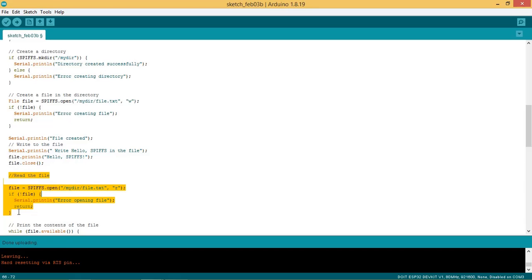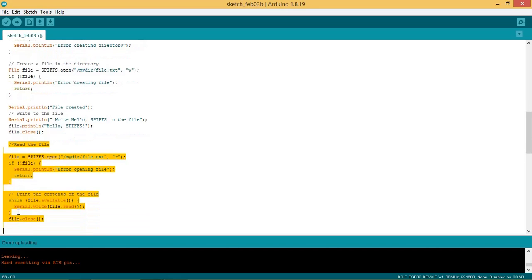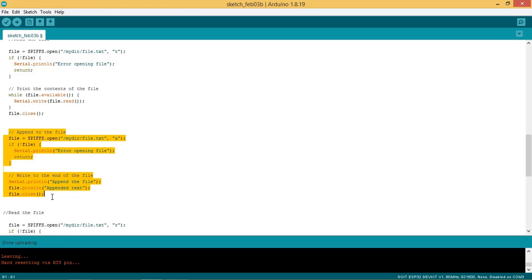Now open the file file.txt in read mode and read the contents of the file using functions file.available and file.read and print the data on serial port. Let us append some data in the file.